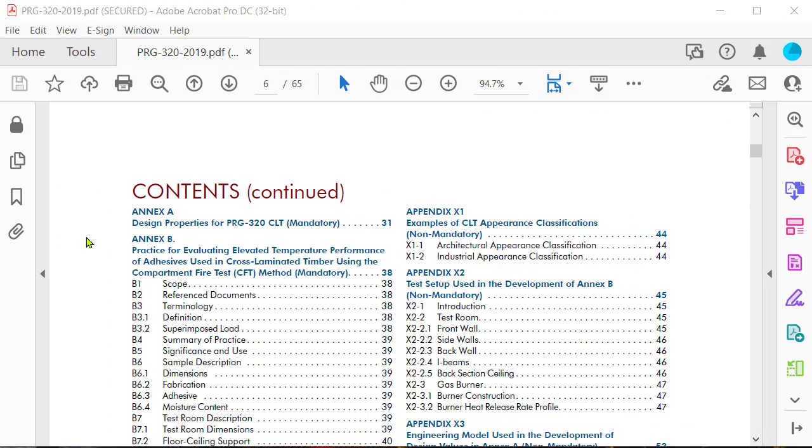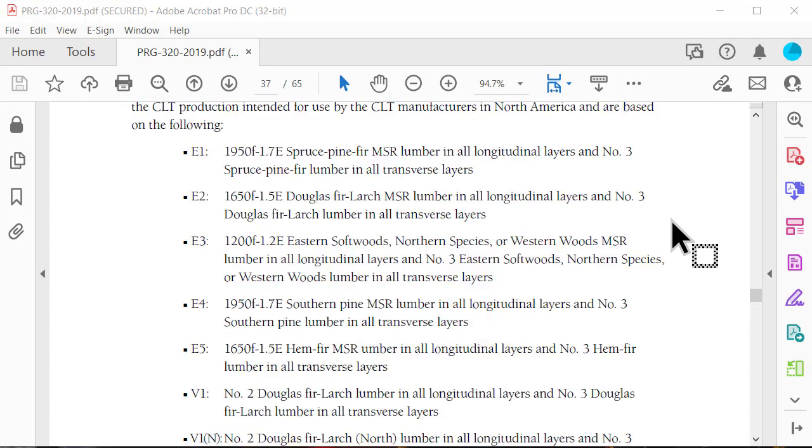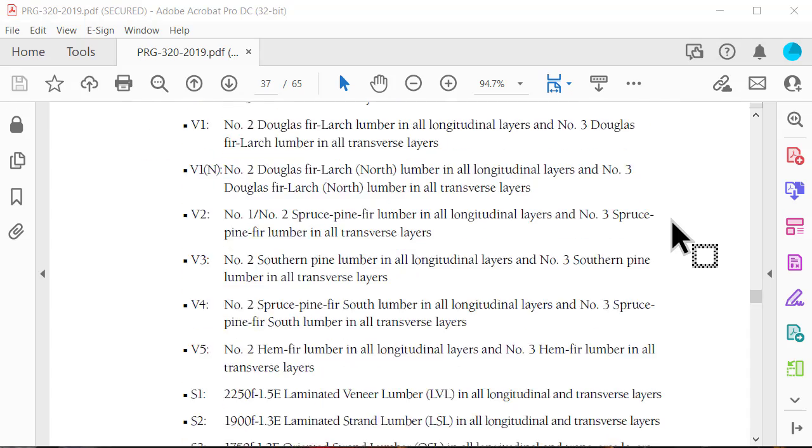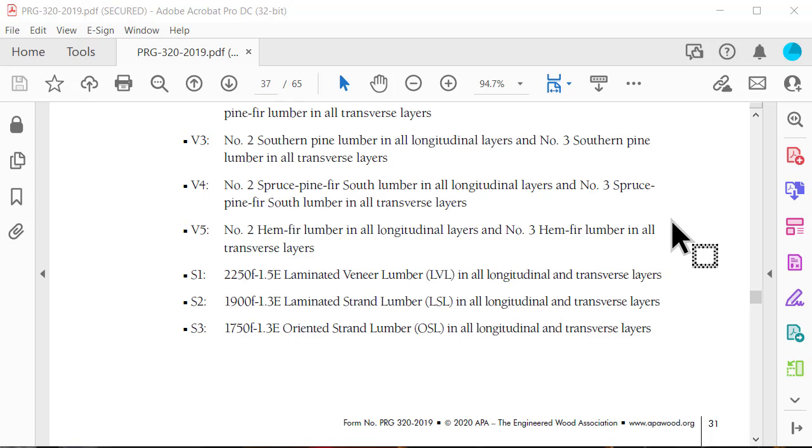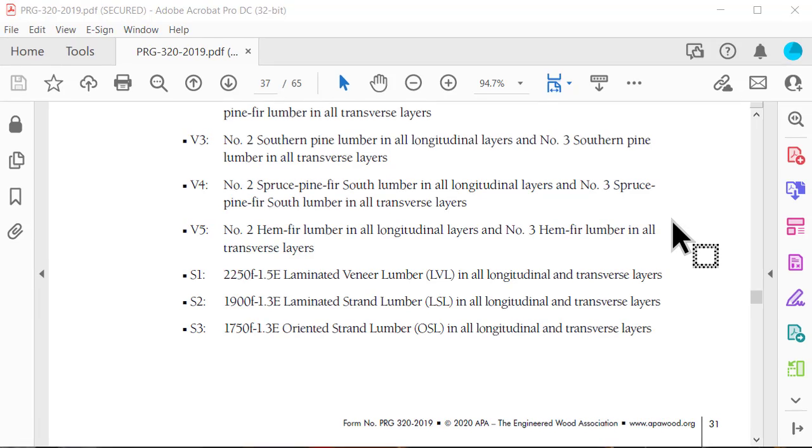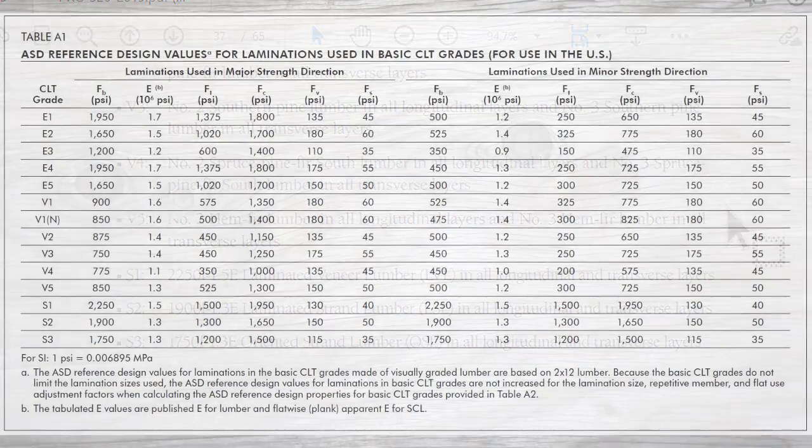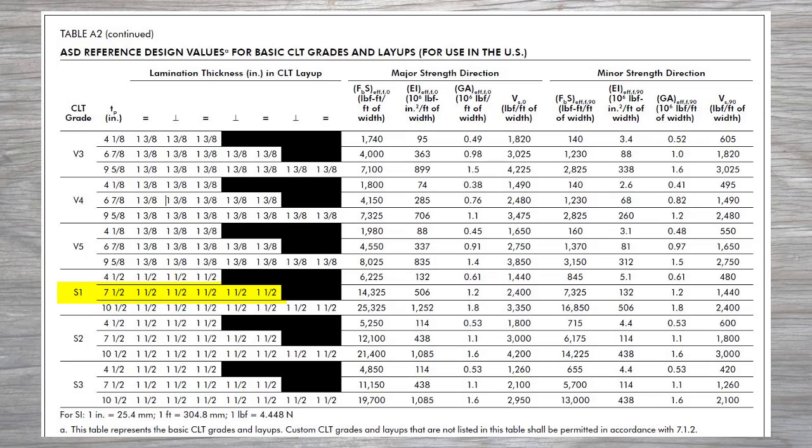In this example, we will be adding a 5 ply S1 grade CLT panel. This grade consists of laminated veneer lumber LVL in all longitudinal and transverse layers, as specified in Annex A of the standard for performance rated cross laminated timber, often referred to as PRG320. The material properties for a 5 ply S1 grade CLT panel will be taken directly from table A1 and A2 of Annex A of PRG320, published in 2019.